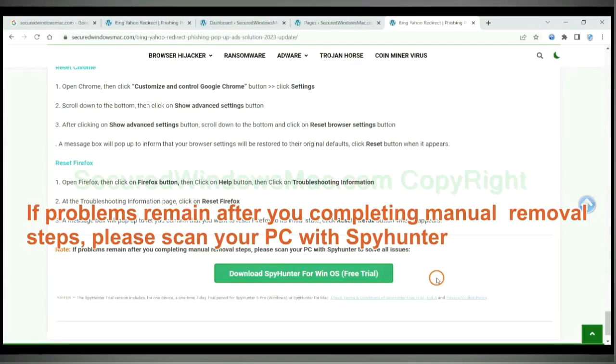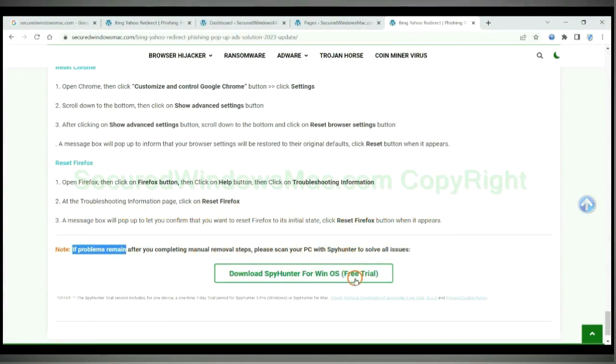If problems remain after completing the manual removal steps, please scan your PC with SpyHunter. Thank you.